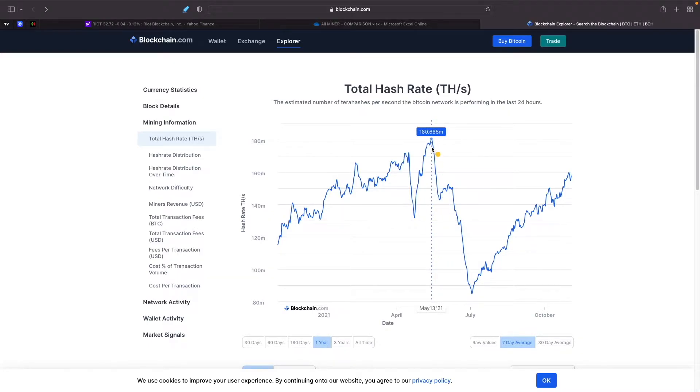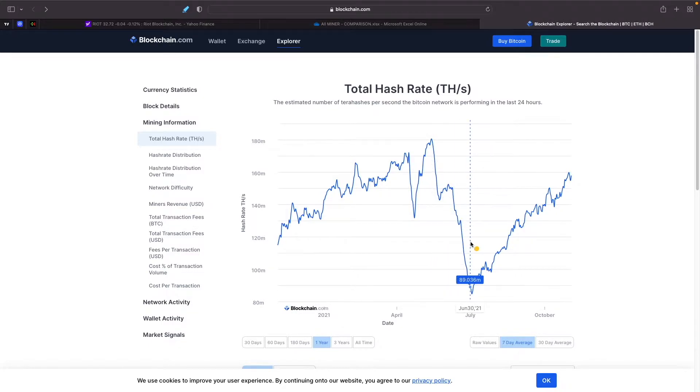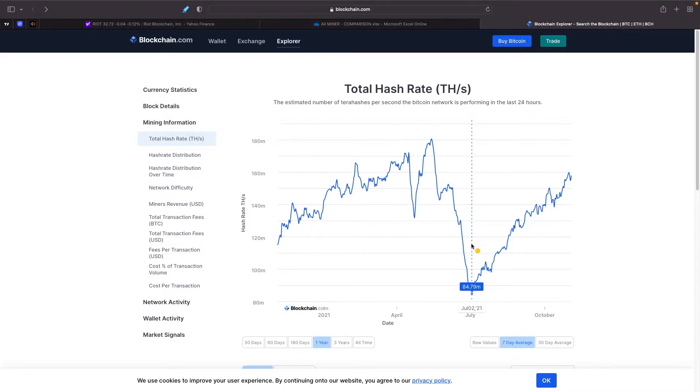We were at a high of almost 180 million terahashes and we've gone down to a low of 84 million. During that period the miners were making a lot of money because the hash rate went down.